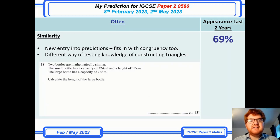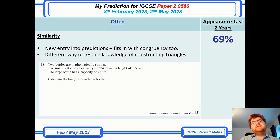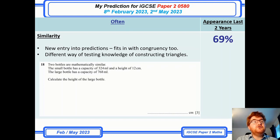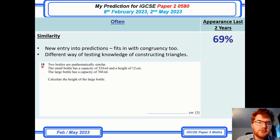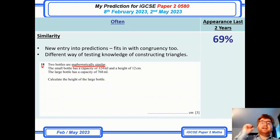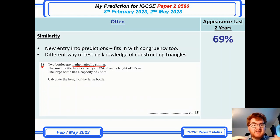On to similarity — this is a new entry into the prediction. I've separated it out from volume and surface area questions, and it's now at 69% in its own right. The reason they're putting this in more and more is it's another way of testing knowledge of constructing triangles — SAS, SSA, SSS for example. This is a typical question at question 18. As soon as you see the phrase 'mathematically similar,' that trigger word should get you into the right mindset.